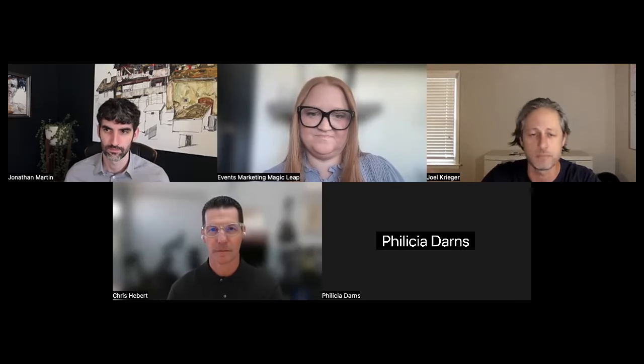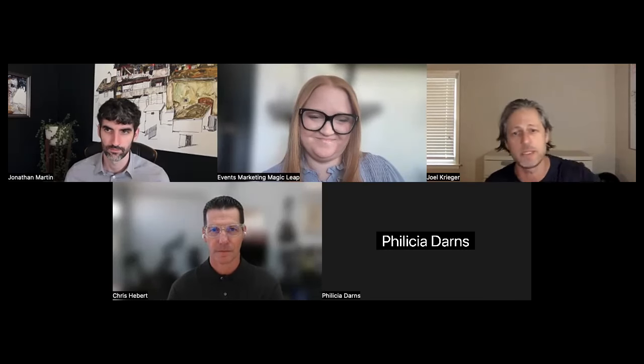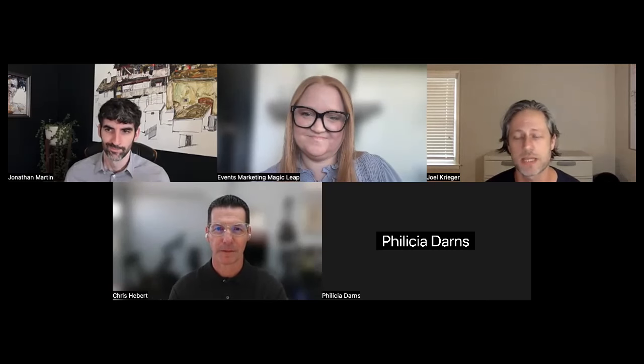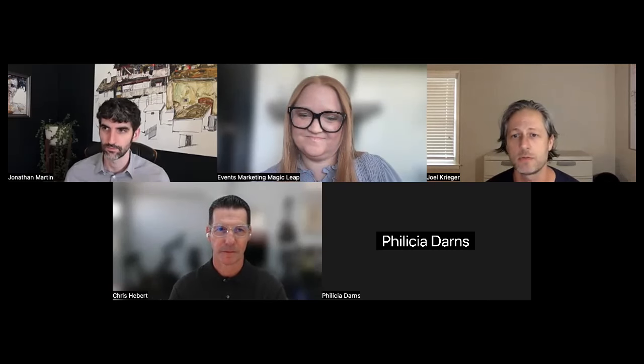As you watch this demo, perhaps try to imagine what becomes possible for your business when your teams can collaborate around and also interact with information spatially. We're excited to give you a peek at what we've been working on, and like Julia said, we'll have plenty of time for questions after this short demo.